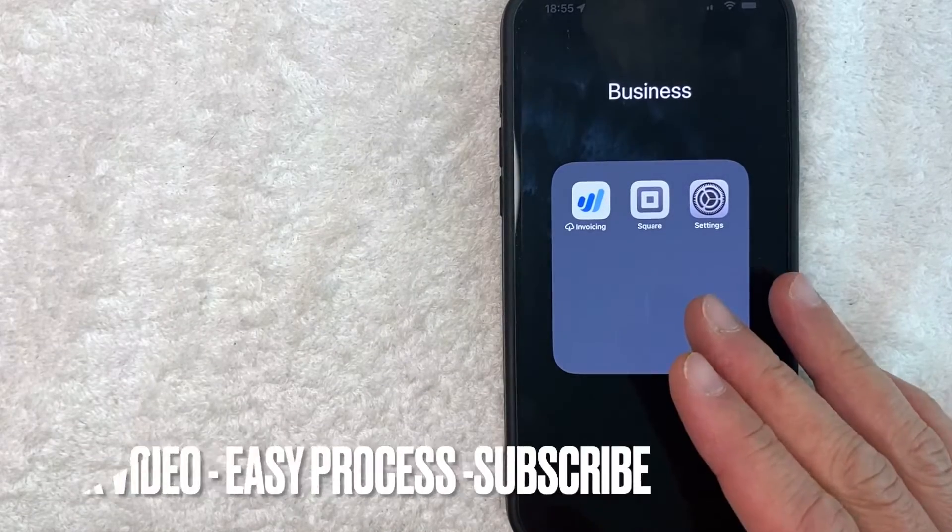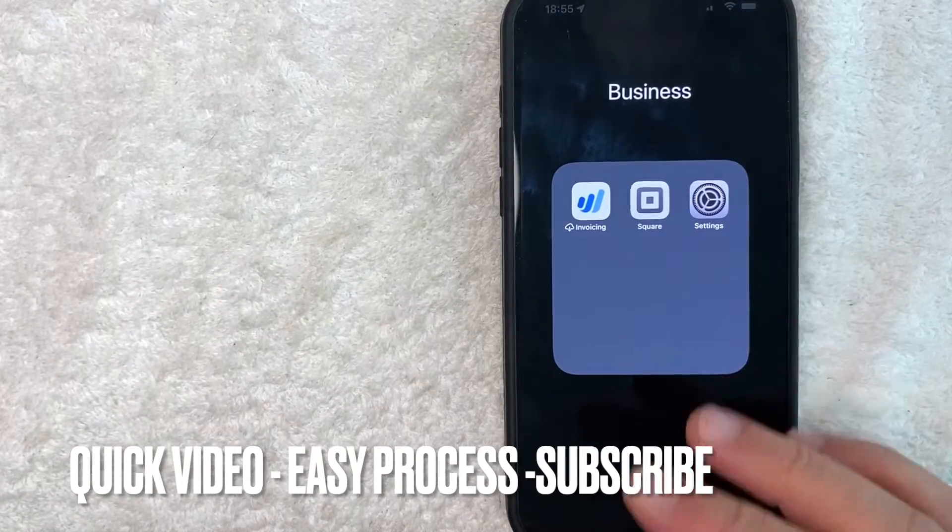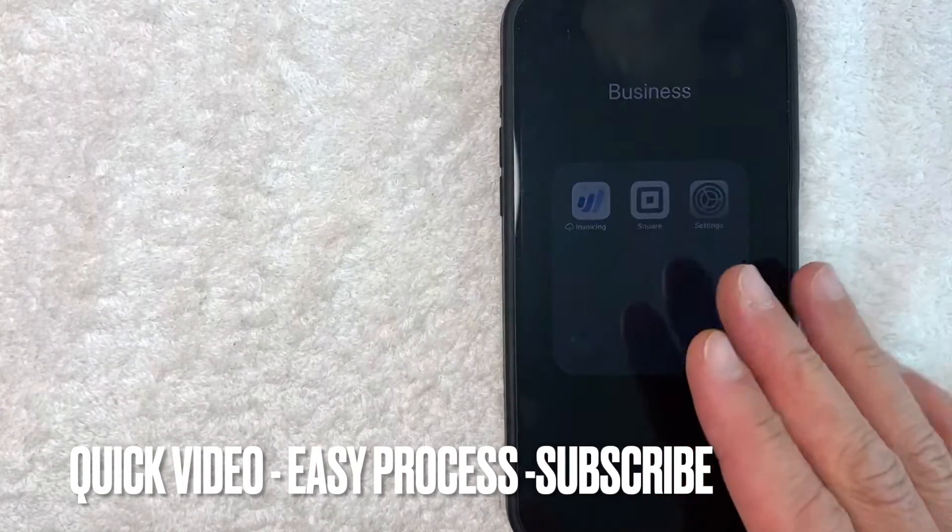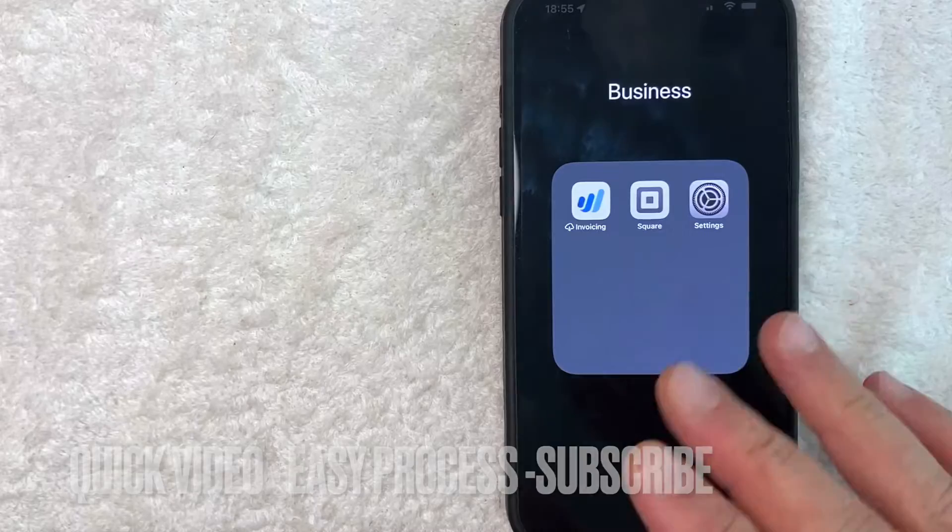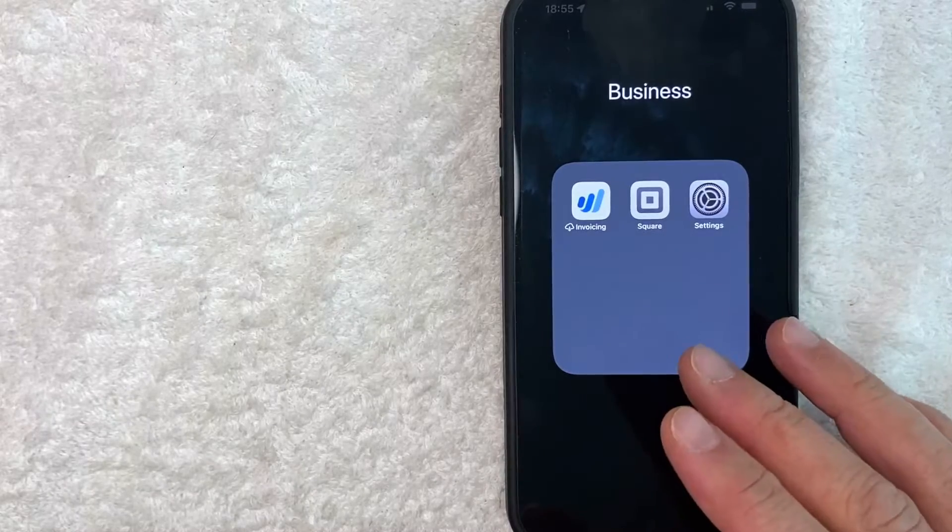First off guys, this is going to be a really quick video, really not too many steps involved, so be sure to stick around to the end of the video.